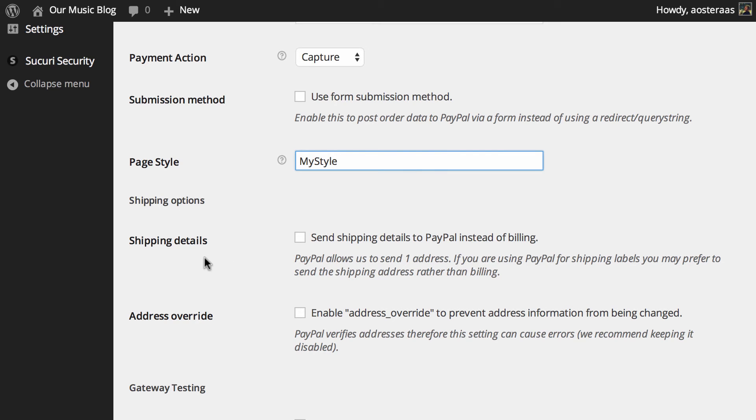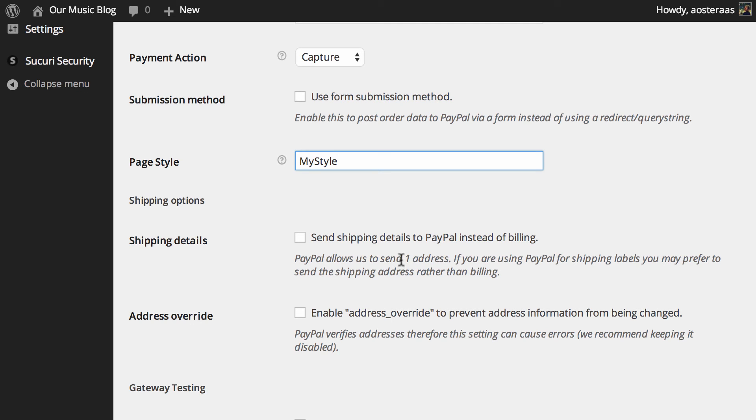Just below this we get to shipping options. You can send shipping details to PayPal instead of billing. PayPal only allows the plugin to send one address, so if you're using PayPal for shipping labels you might wish to send the shipping address rather than the billing address. This is up to you and how you're managing your store.